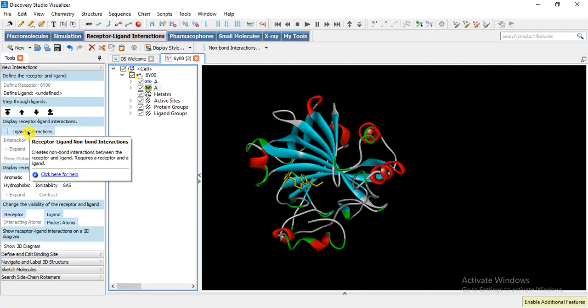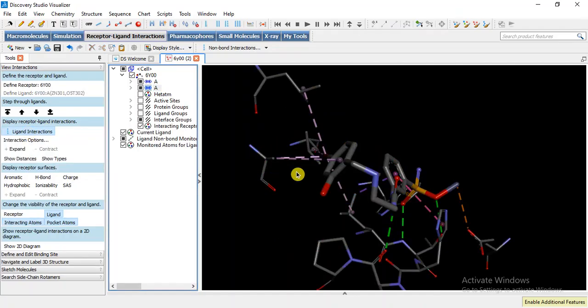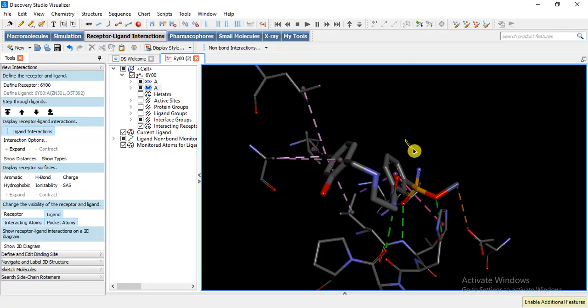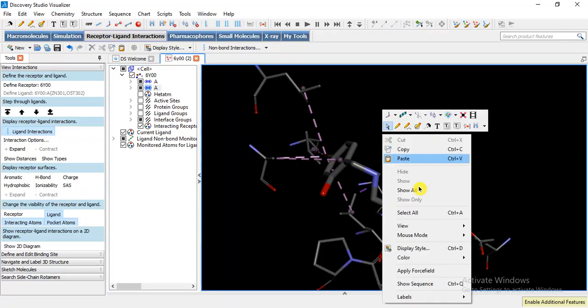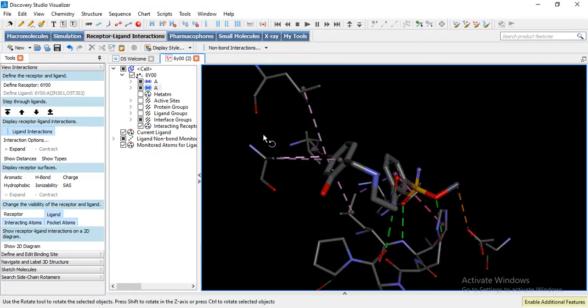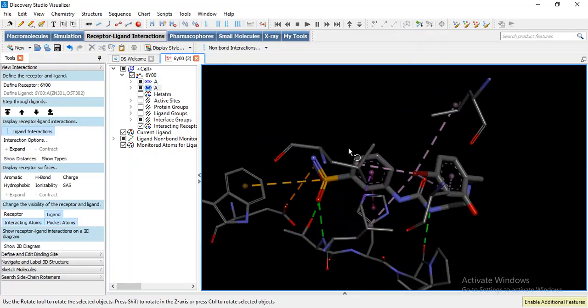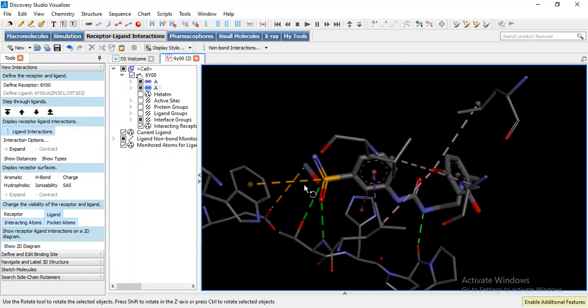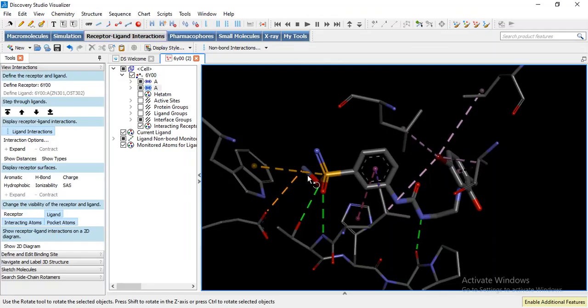So by clicking here we will observe that ligand target interaction. Now I am going to change mouse mode into rotate. This is our interaction of the ligand.